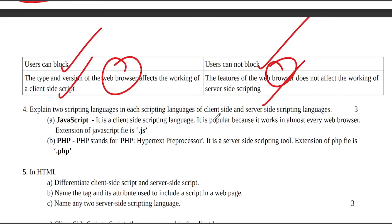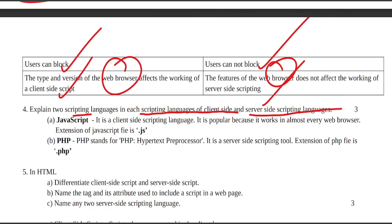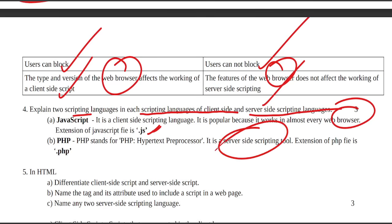Explain two scripting languages in each category of client-side and server-side scripting. JavaScript is a client-side scripting language with extension .js. PHP is a server-side scripting tool with extension .php.